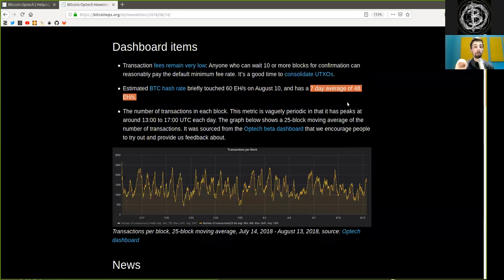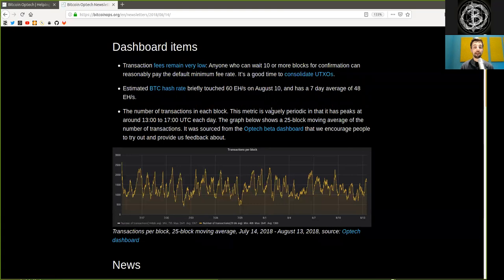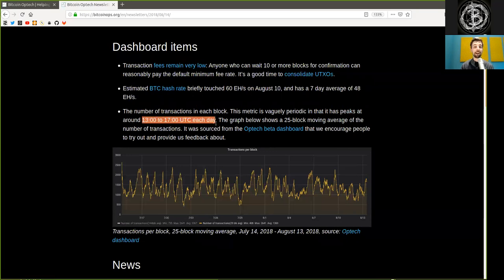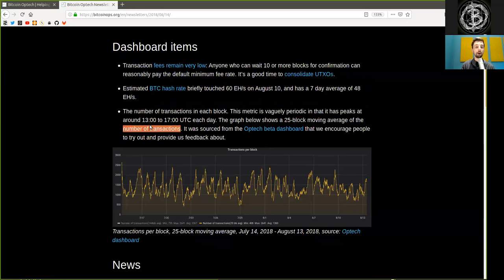That is mind-bogglingly huge. The number of transactions in each block. This metric is vaguely periodic in that it has peaks at around 13 o'clock and 17 o'clock UTC each day. The graph below shows a 25-block moving average of these number of transactions.